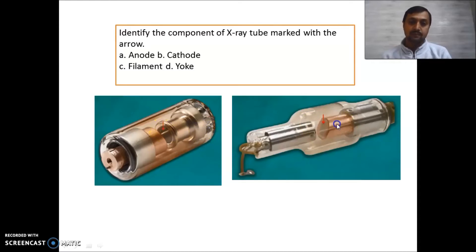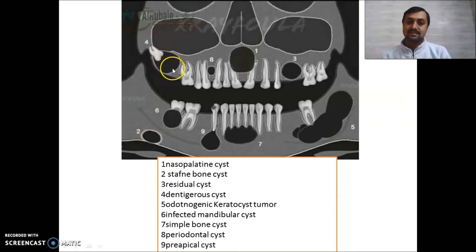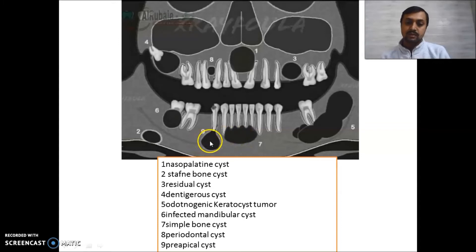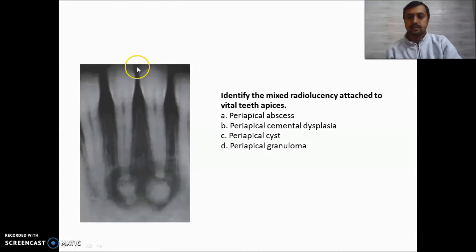This is a very important diagram showing the important cysts of the oral region. This one is your dentigerous cyst; the small one between the two is your periodontal cyst; this one is your nasopalatine duct cyst; this one is your residual cyst. This is your OKC — odontogenic keratocyst; this one is your simple bone cyst; the ninth one is your periapical cyst; the sixth one is your infected mandibular cyst; and this one is your Stafne bone cyst.